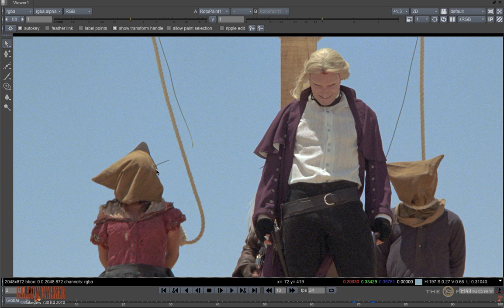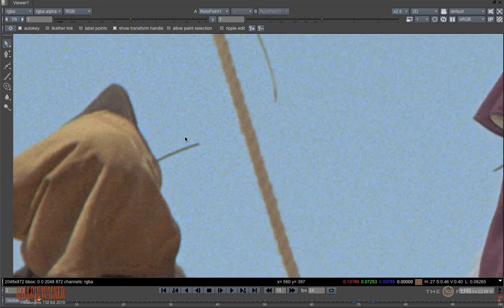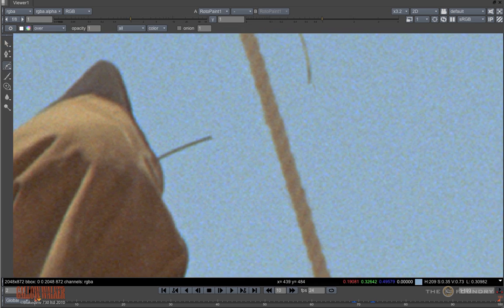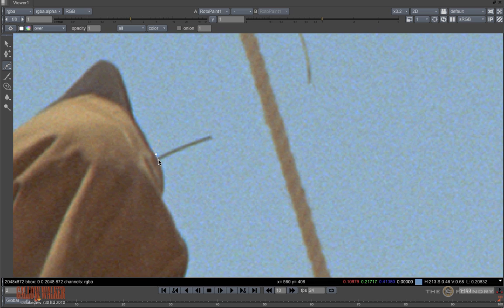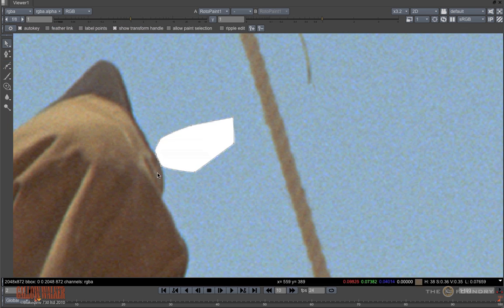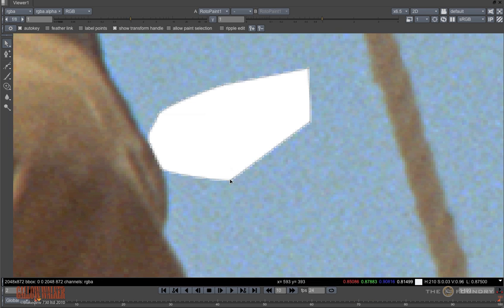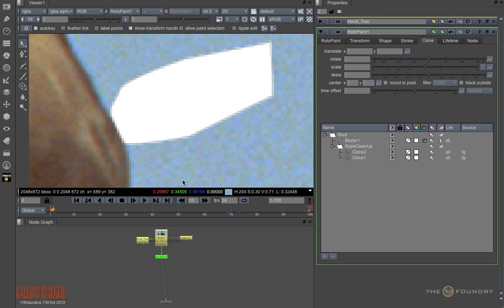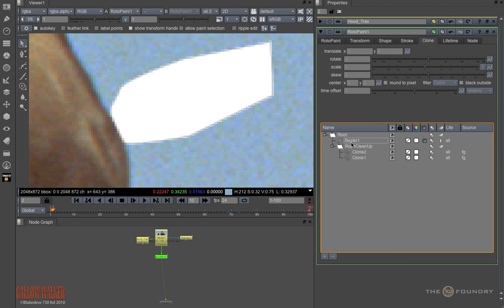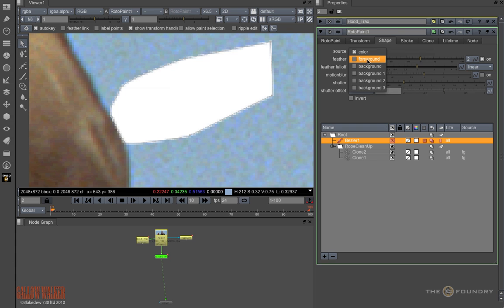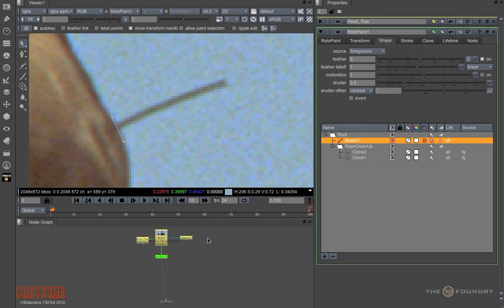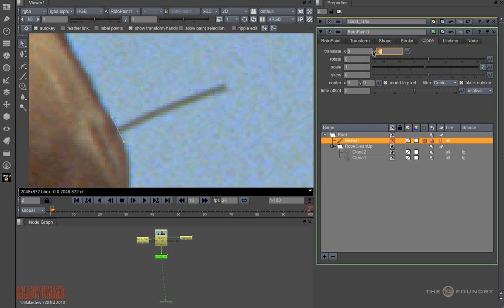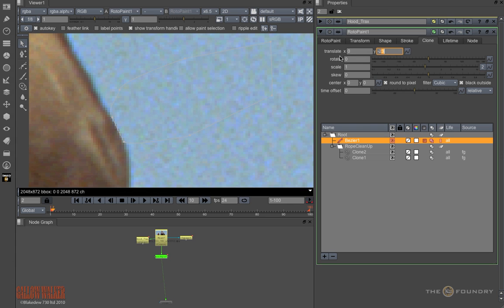Now we will have a look at the hood section here. This time I will use a shape to remove the wire. So I will create the shape and adjust the join to the hood. But instead of using the colour, what we will do is switch the shape to foreground. And then in the clone tab, we will remove the wire.